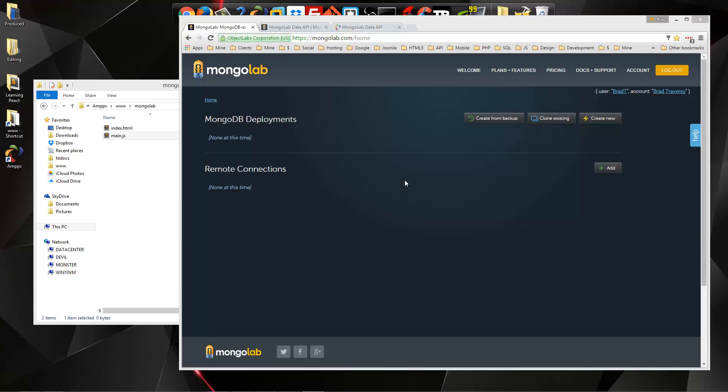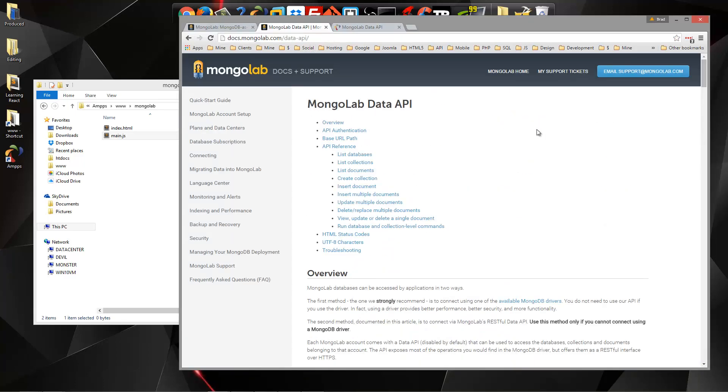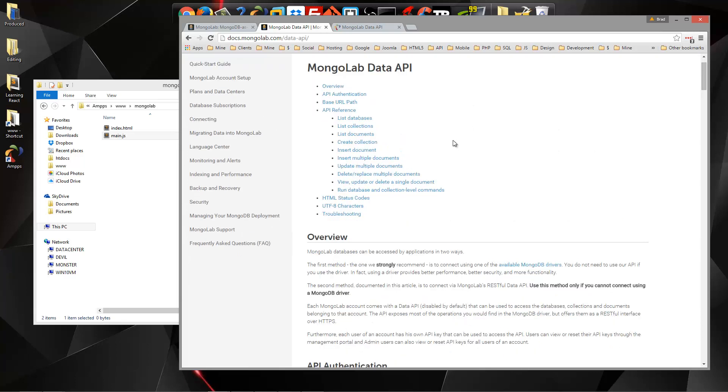You want to go to mongolab.com and just register and log in and then you should see an interface like this. If you have databases, this is where they'll show up. The reason we're using MongoLab is because they give you this really nice and easy to work with API to create, read, update, and delete collections and documents.